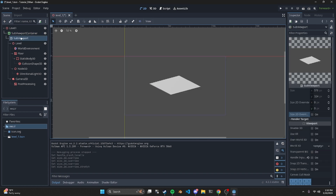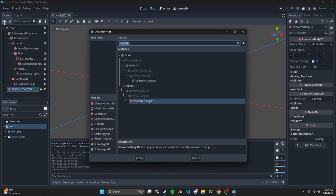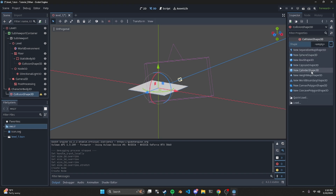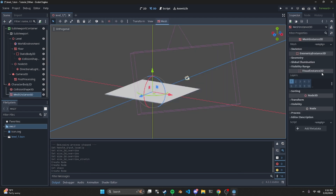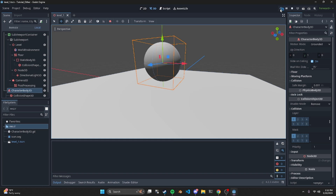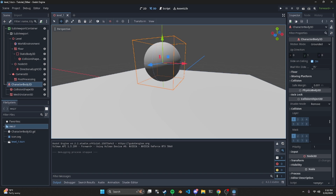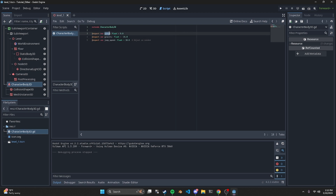Now that our view is set up, let's add a quick character. Add a CharacterBody3D, then add a CollisionShape3D as a sphere, and within the character also add a MeshInstance3D — make it a sphere as well. We need to move the entire character body up or it's going to fall through the floor. I have a custom script we can use here. First we need to add some parameters: speed, gravity, and jump speed. Since these are exported, you're able to adjust them in the sidebar as needed.